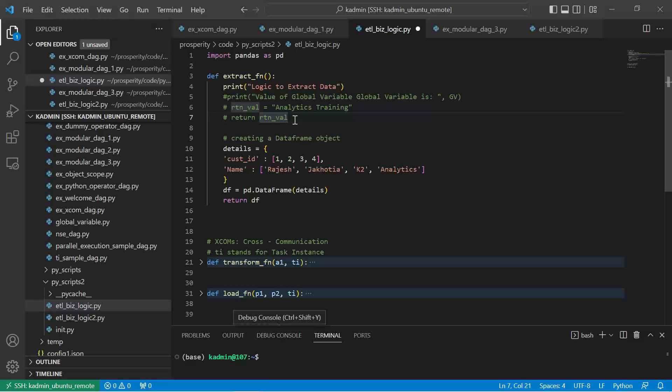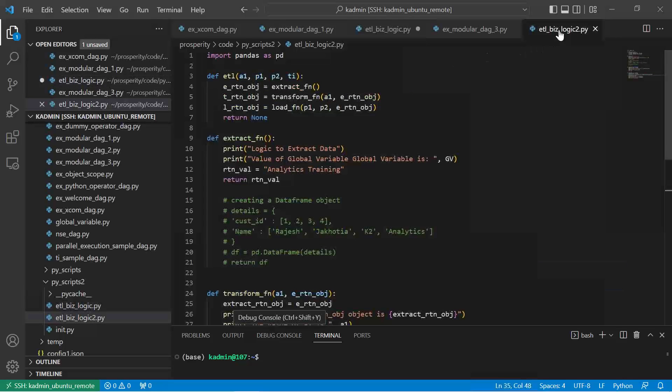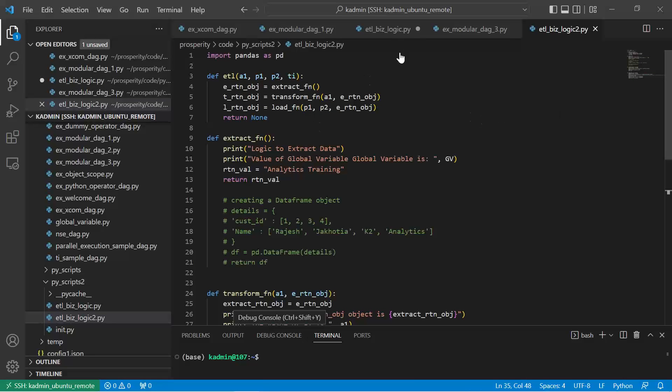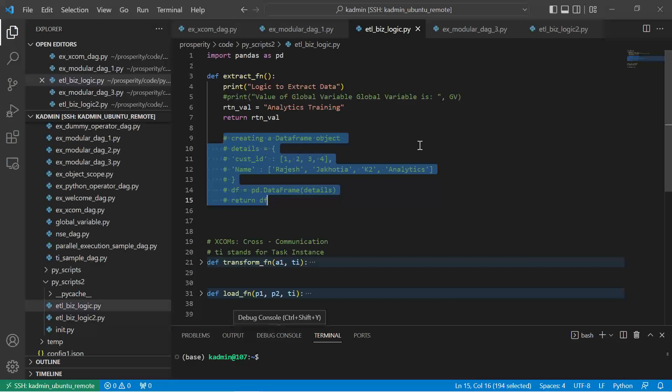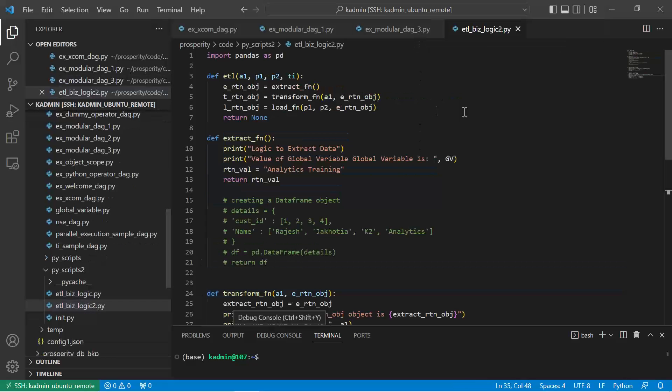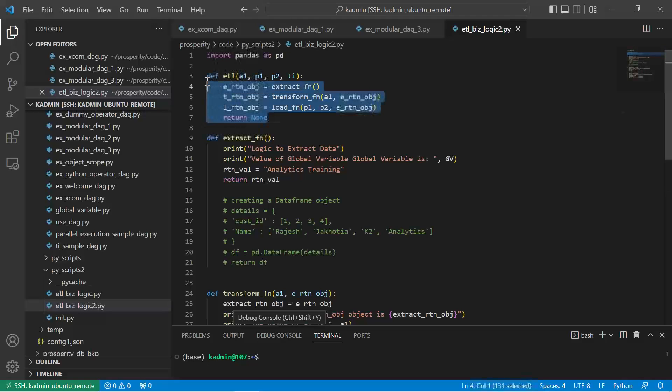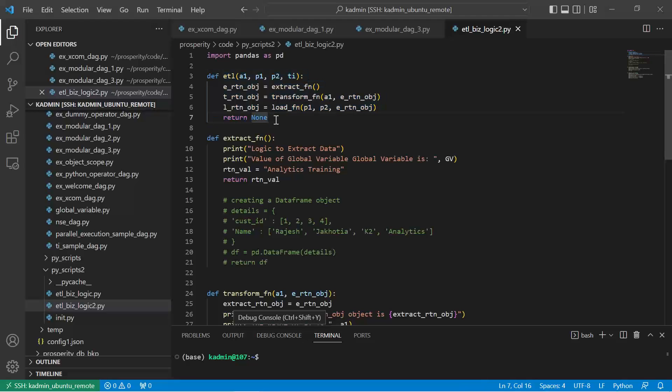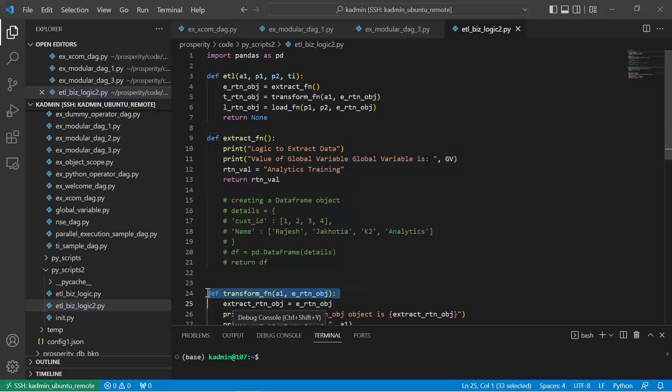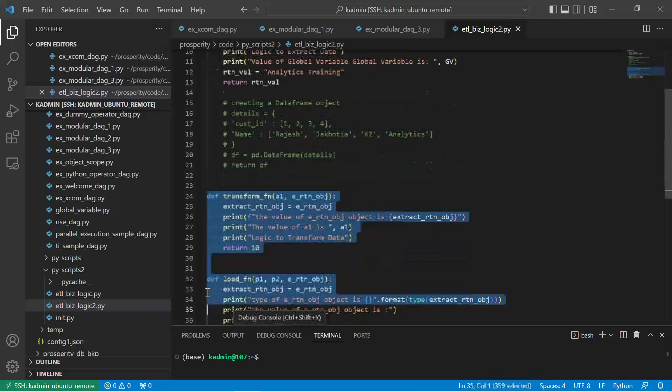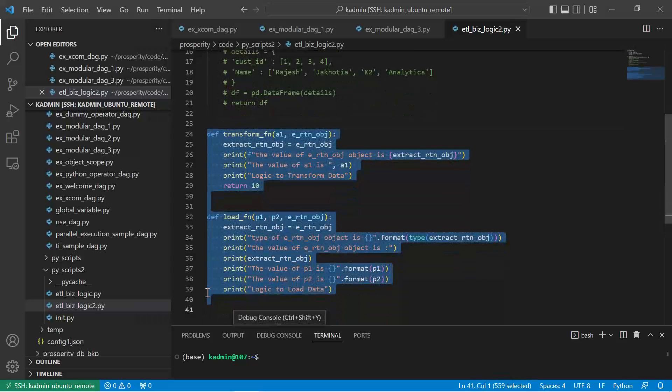So how do we handle this problem? I'll show you how we handle this. The same ETL_biz_logic which we had written, I have now rewritten it. So let me close this. You can use the same file. This time around, I have written one more function ETL, which is a wrapper function.